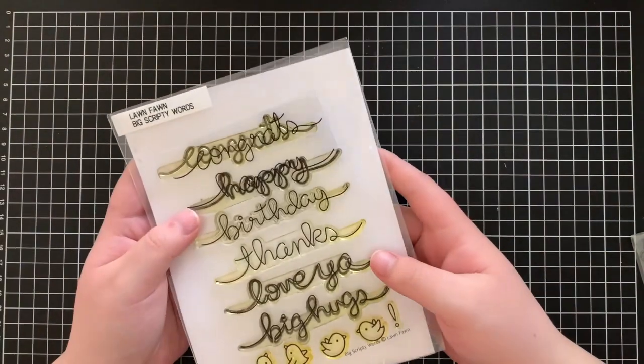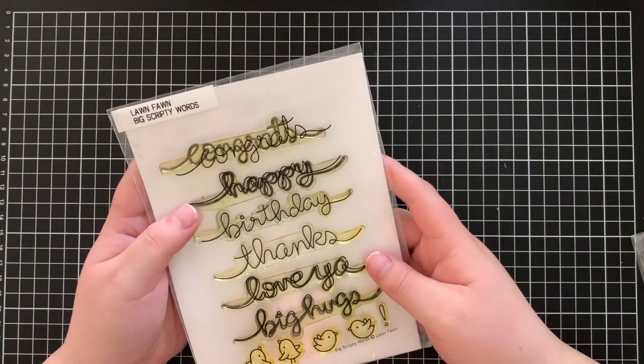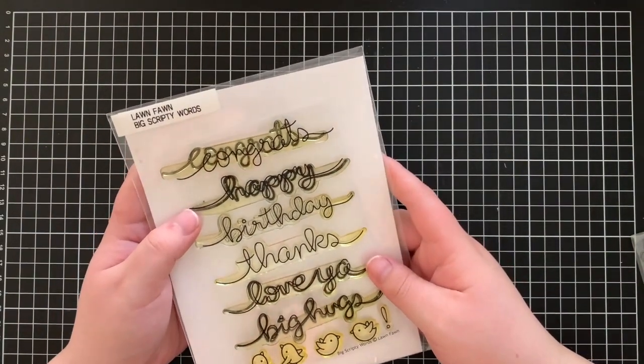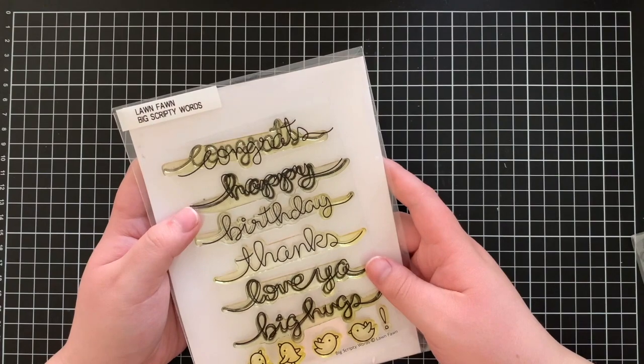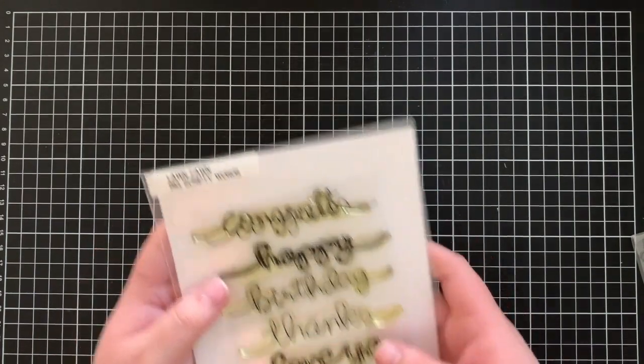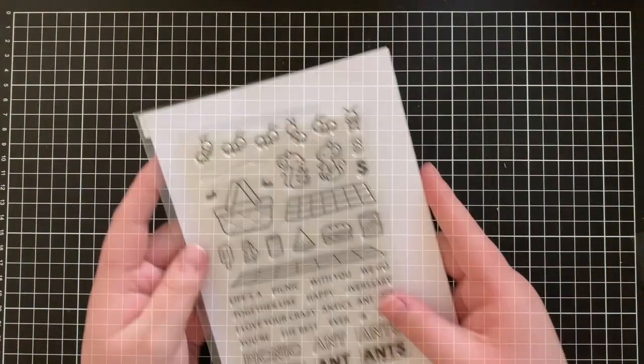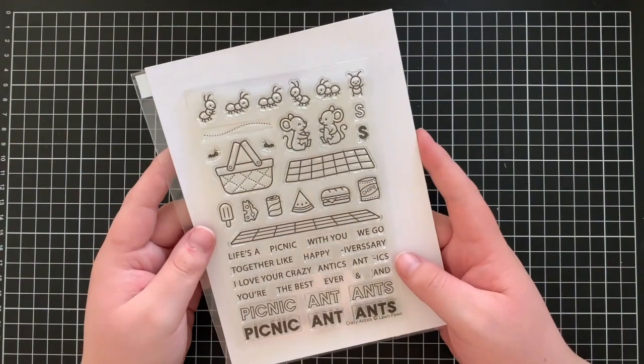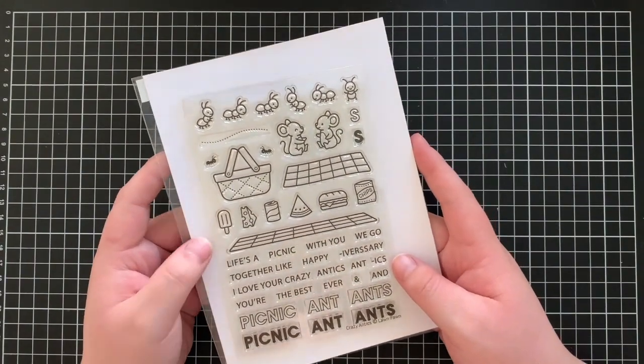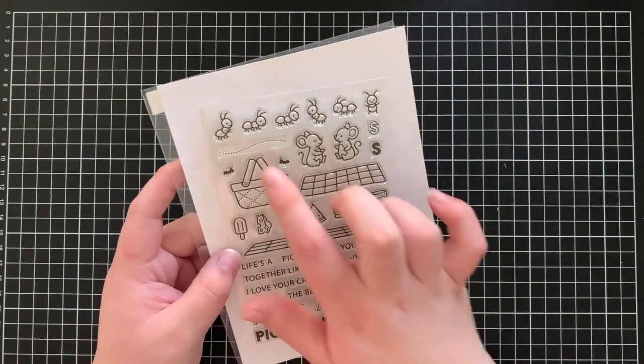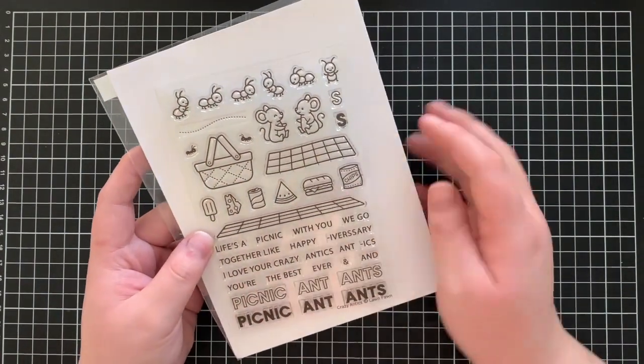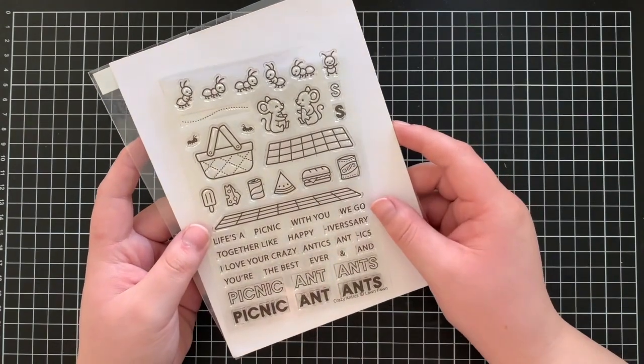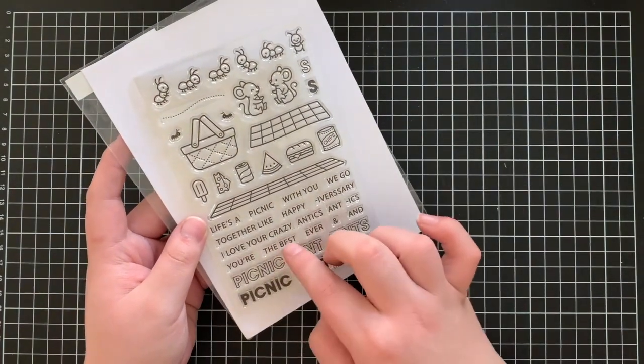Hi everyone, Eloise here today for Lawn Fawn and welcome back to the channel. Today I have an appreciation card to share with you all. I'm going to be using the Big Scripty Words stamp set as well as the Crazy Antics stamp set, and I'm just going to be using a few of the little images on this stamp set.